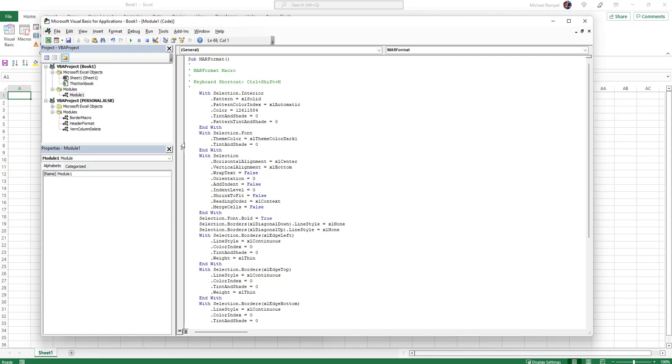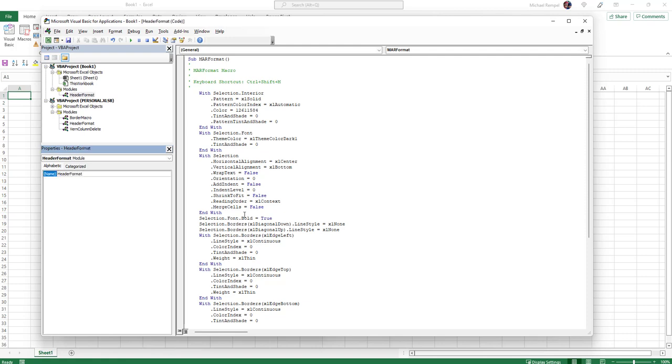And if they want to name it so it doesn't just say Module 1—because if they have a bunch of modules, it's just going to number them Module 1, Module 2, Module 3—in the properties window down below, you can highlight the name and maybe change this to Header Format, hit Enter. And now notice the name of that module is called Header Format. And now that person has a macro in their workbook.